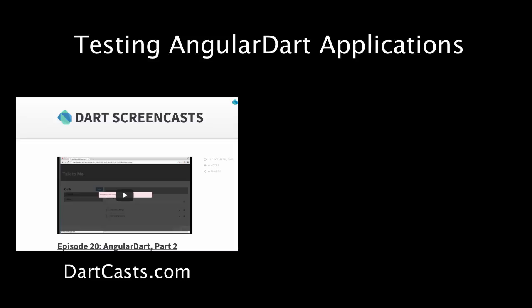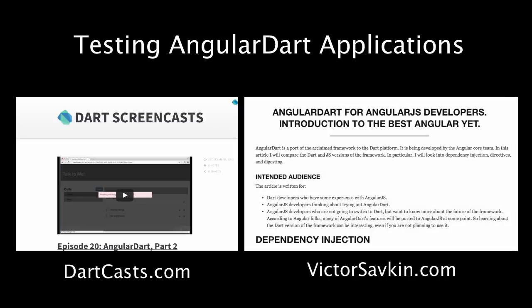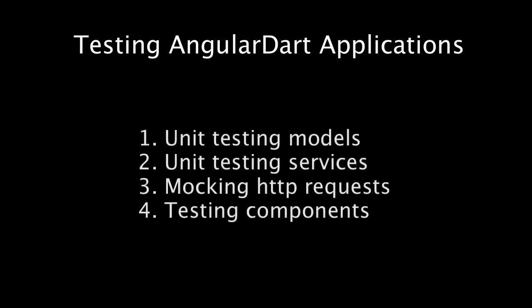Also, if you are an AngularJS developer who wants to get into AngularDart, check out this article. This screencast is about testing. In particular, we're going to look into unit testing models, unit testing services, mocking HTTP requests, and testing components.